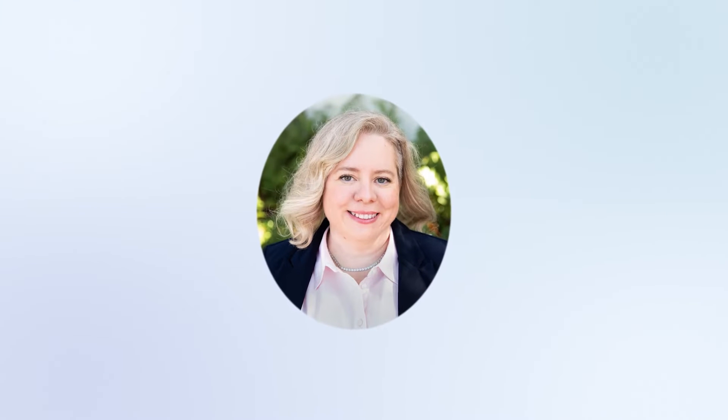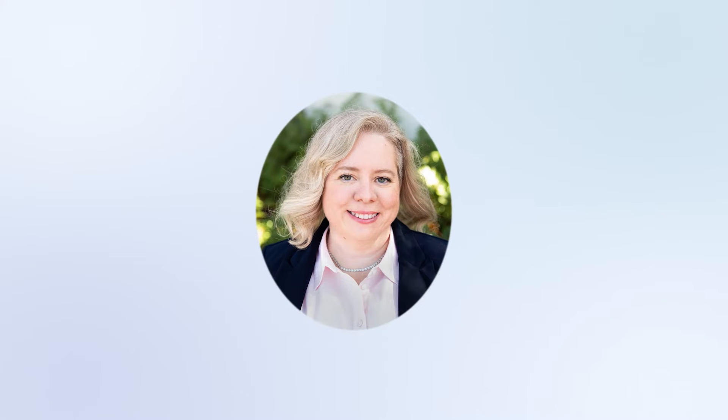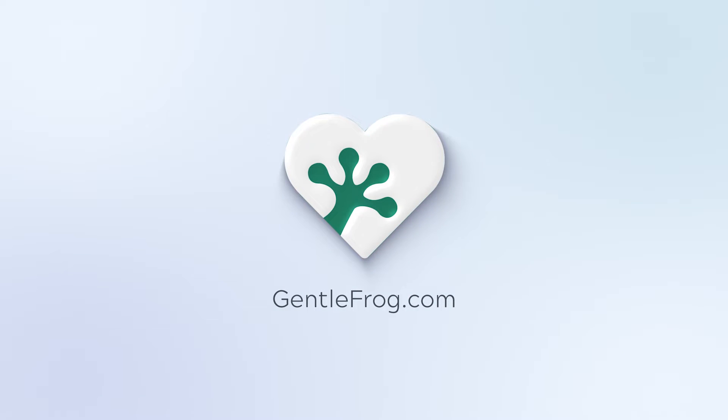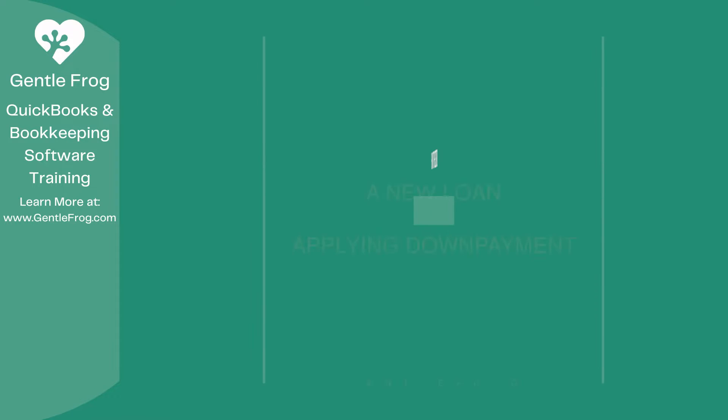Hello and thank you for watching. My name is Rachel Barnett with Gentle Frog. I'm here to create videos for you to help you understand QuickBooks slightly better than you currently do. If you have any comments, questions, or suggestions, please put them in the chat box. Thank you.